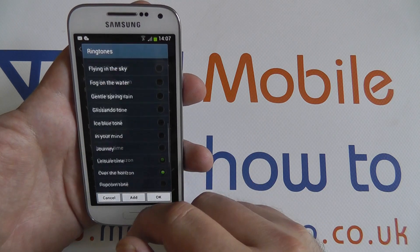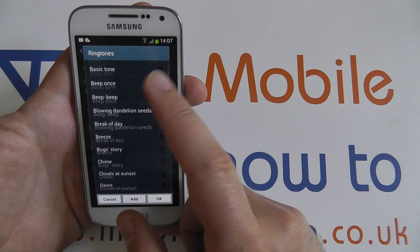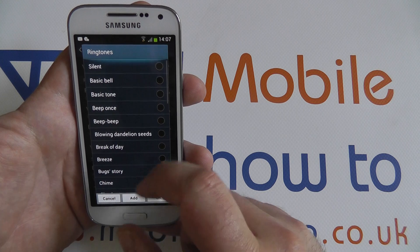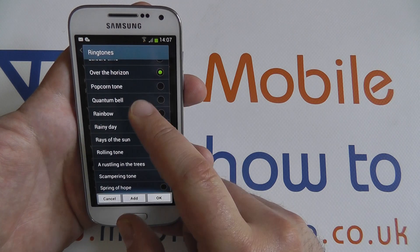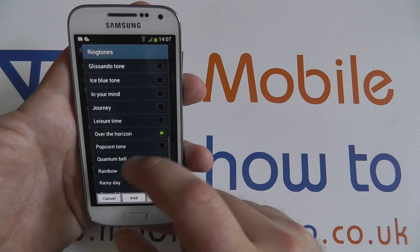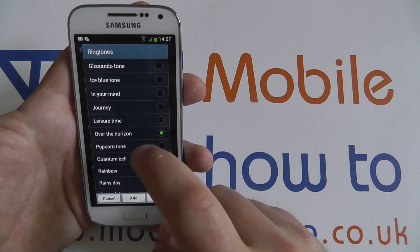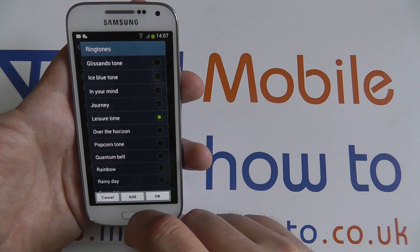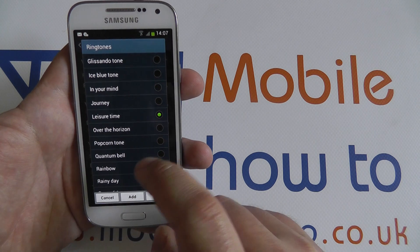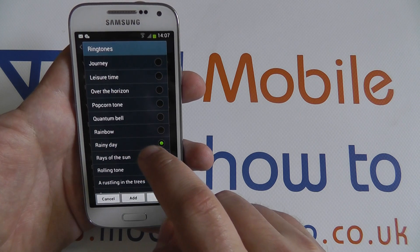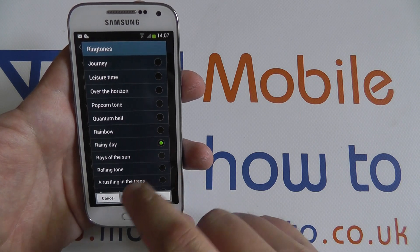We're provided with a list of all of the stock ringtones available on the S4 Mini from Samsung. If you press any one of them you'll be treated to a little preview of what it's going to sound like.